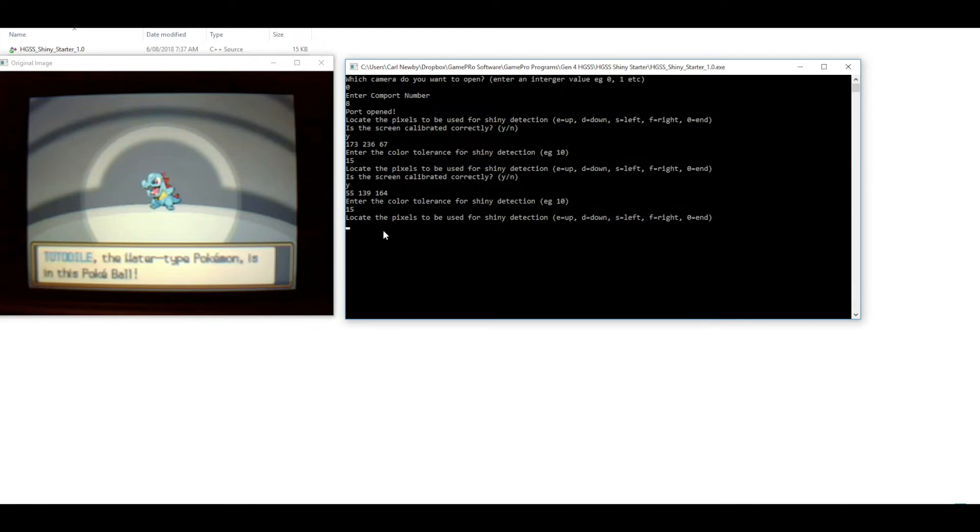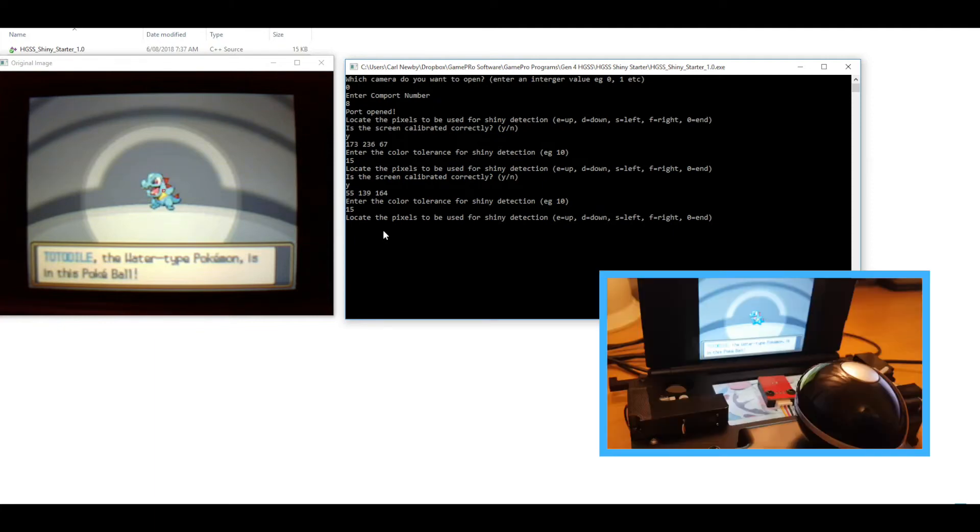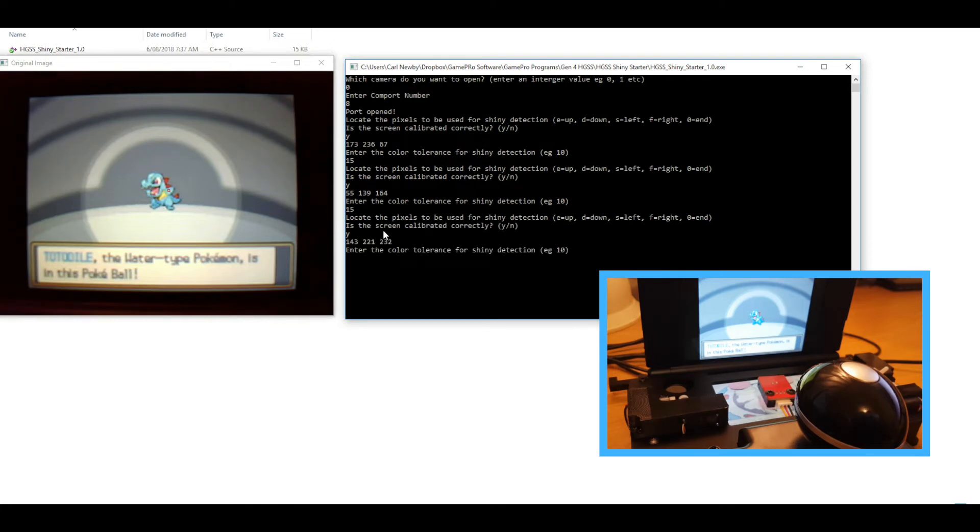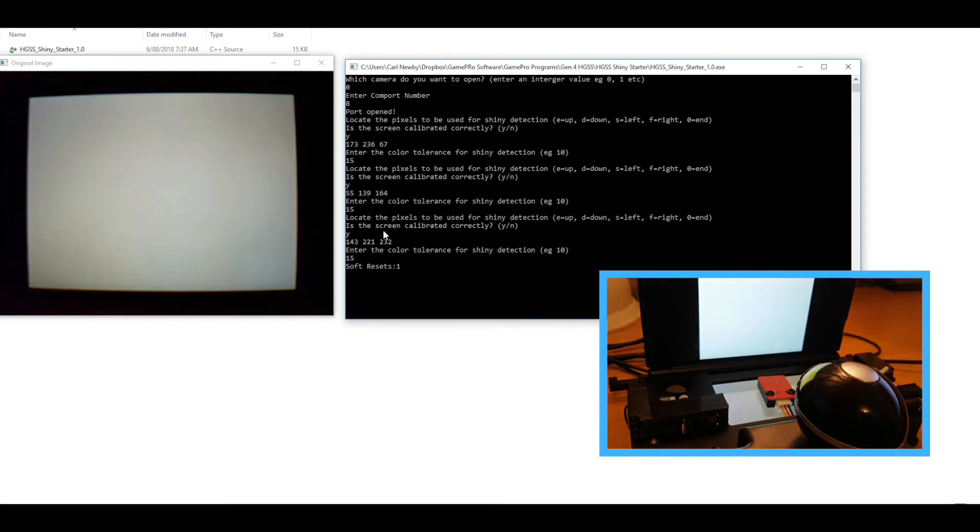And then Totodile likewise. I'm just going to put this on this little arm there. Perfect. Again I'll just use a value of 15 for the color tolerance. So there we go, that's all three of them set up.